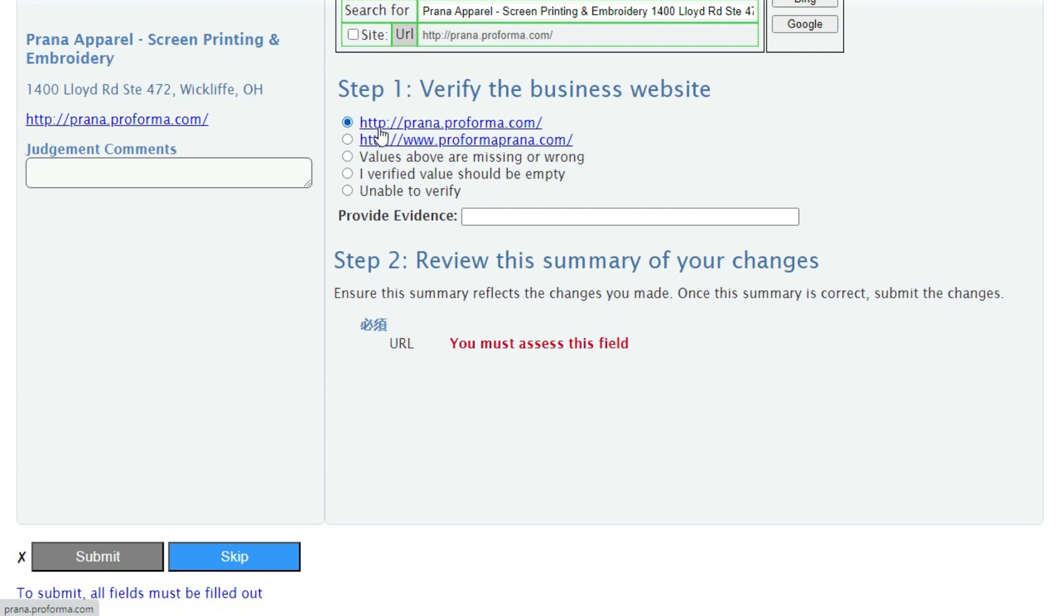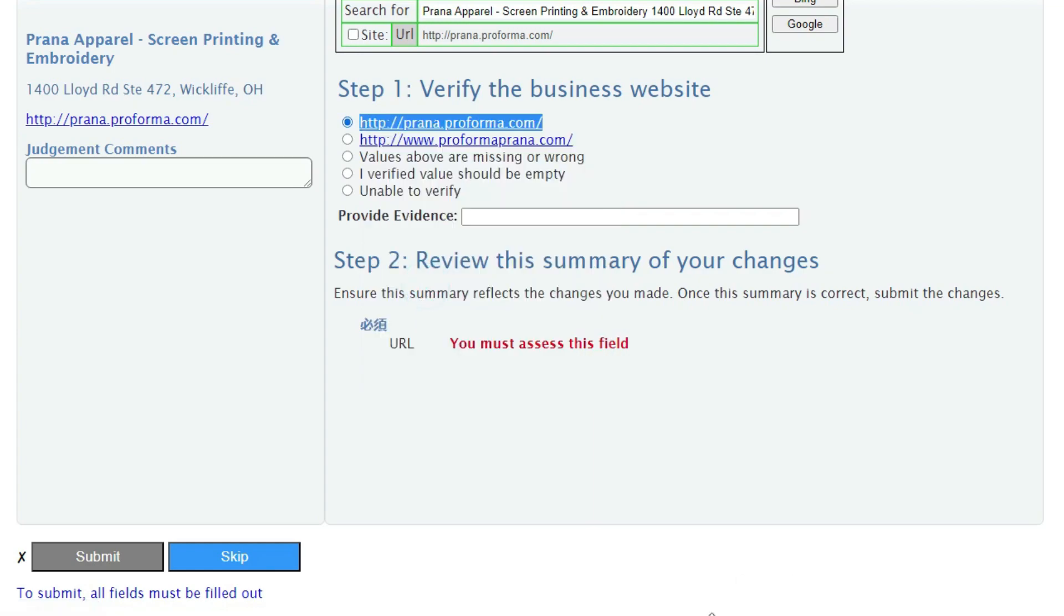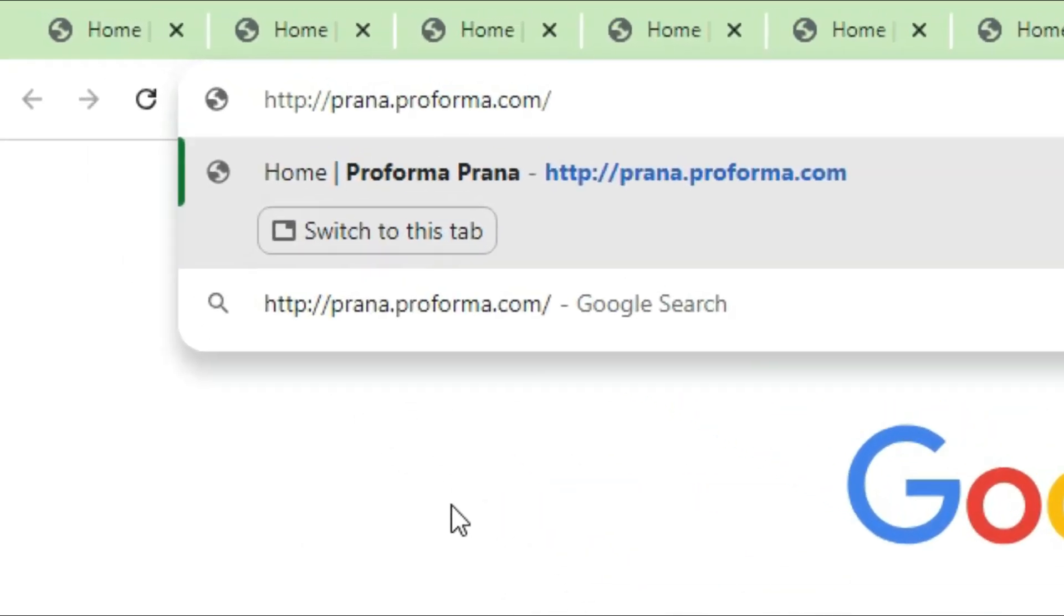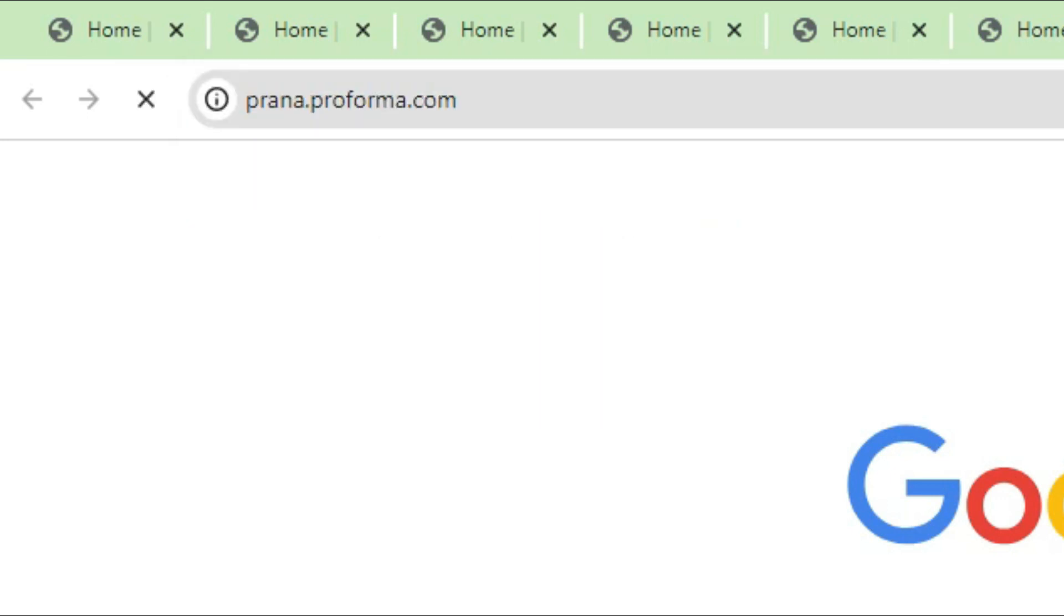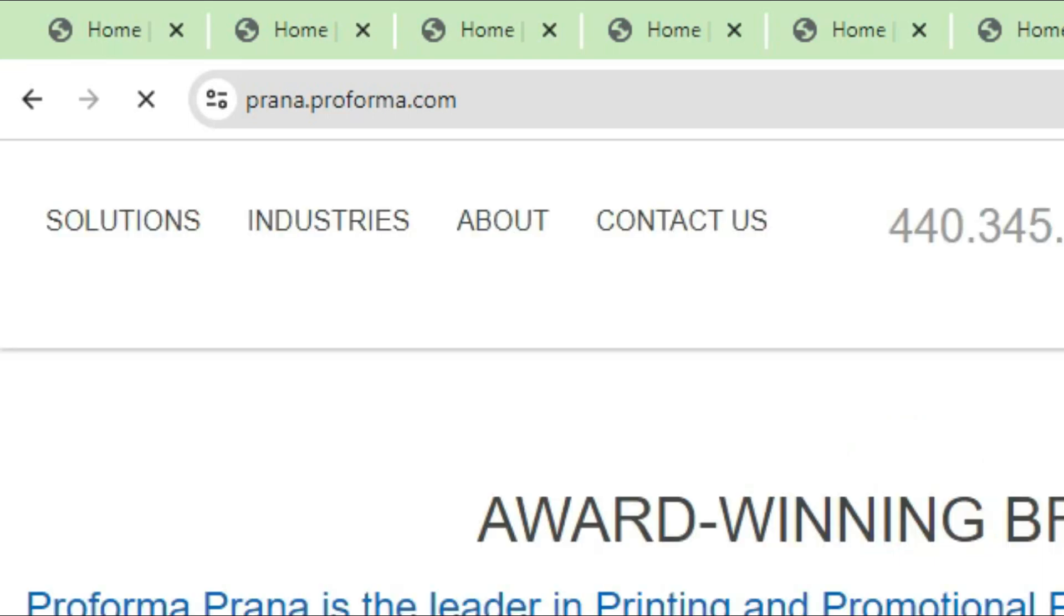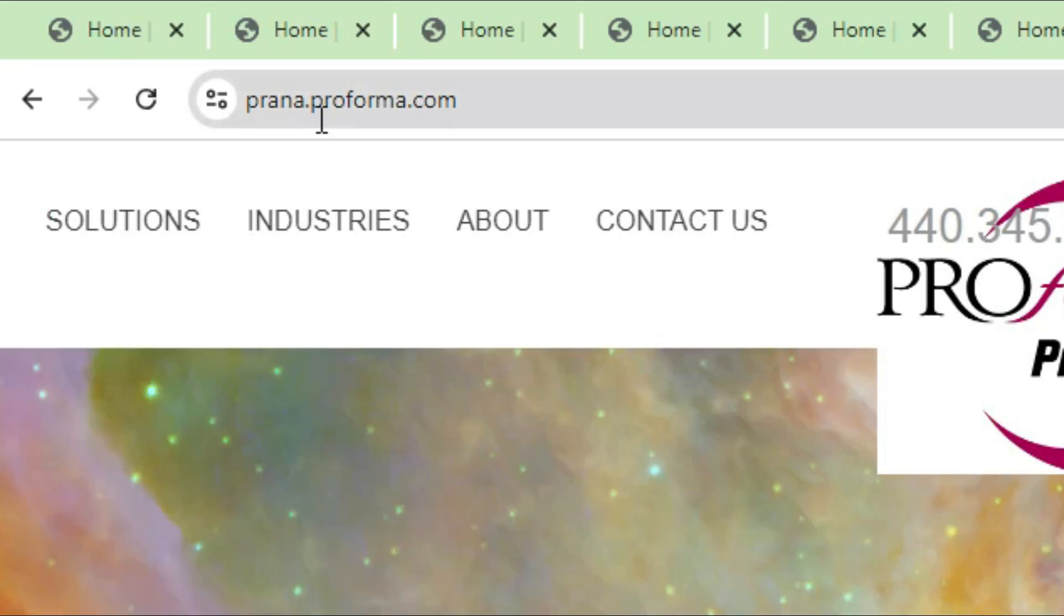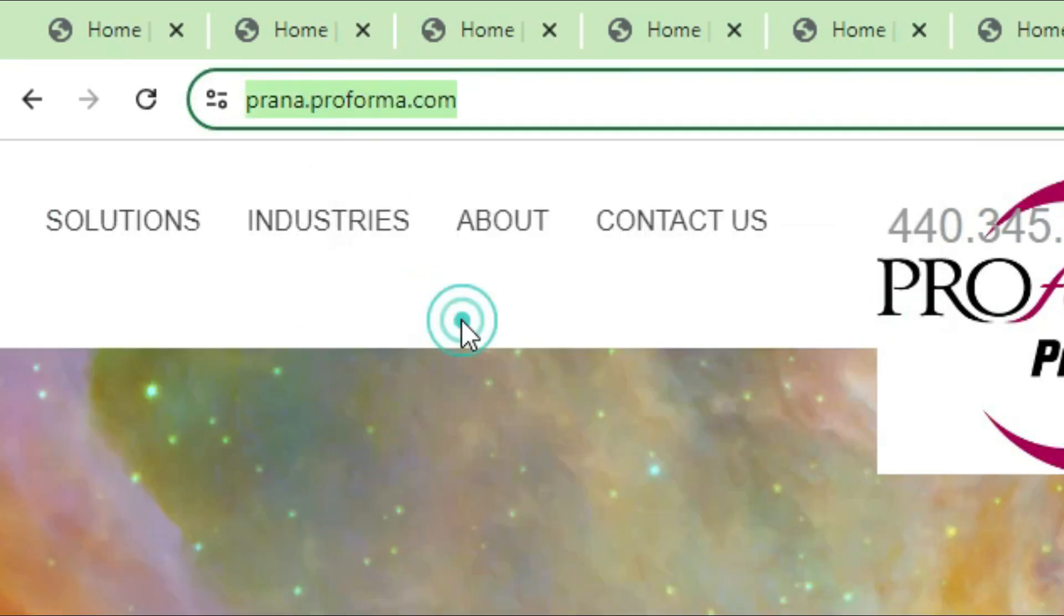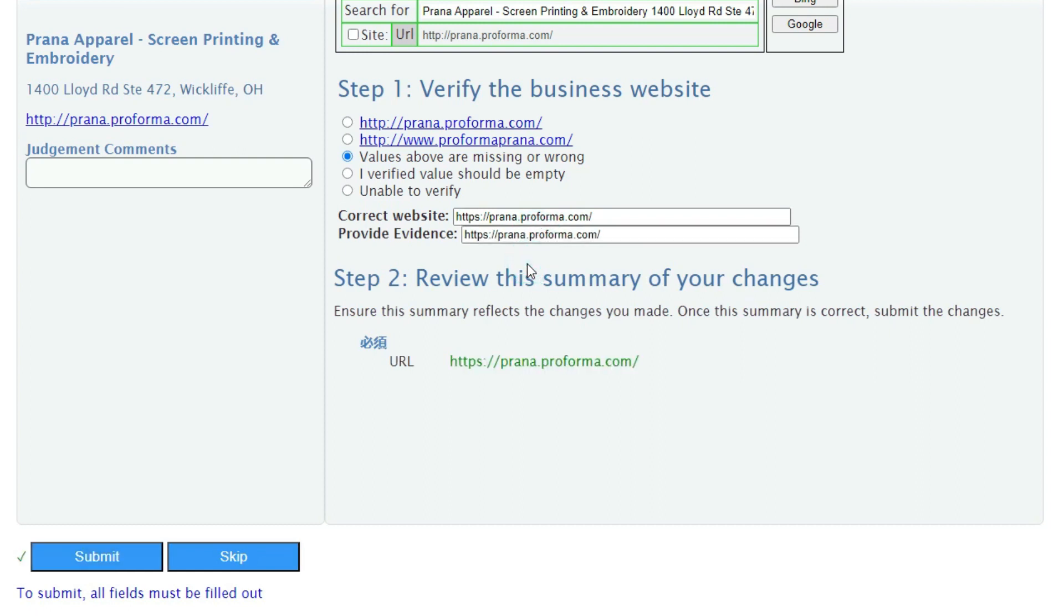Now how to check this and how to correct it. First copy the URL link and paste this link in the URL bar, and just here after HTTP add an extra word s like this and press enter. Now see after putting s in front of HTTP the site is still loading. So now we are going to copy the URL from here and going to choose this option, values above are wrong or missing, and going to paste this link here.